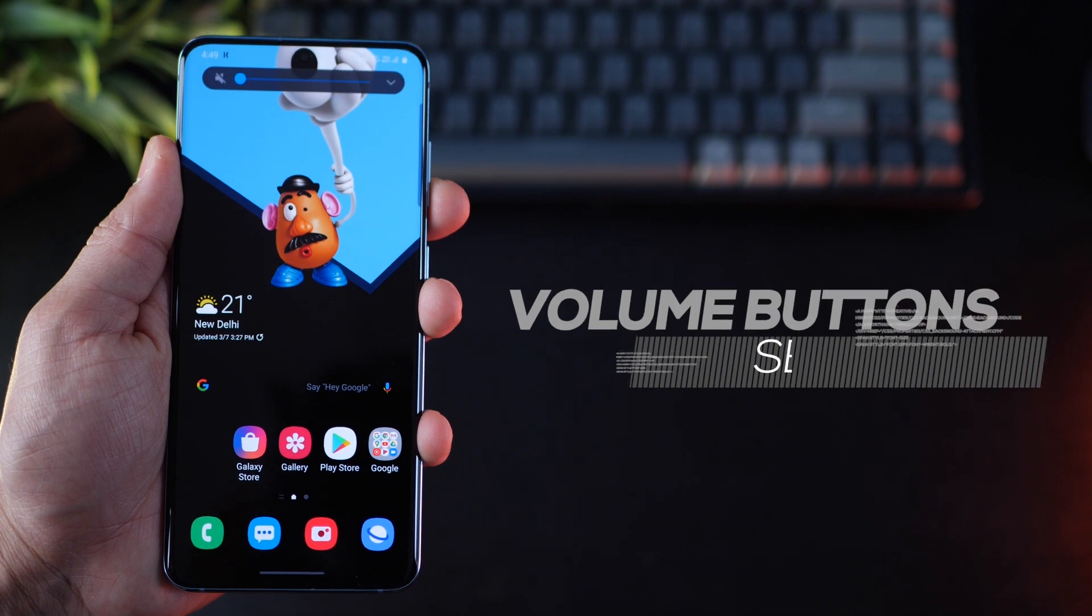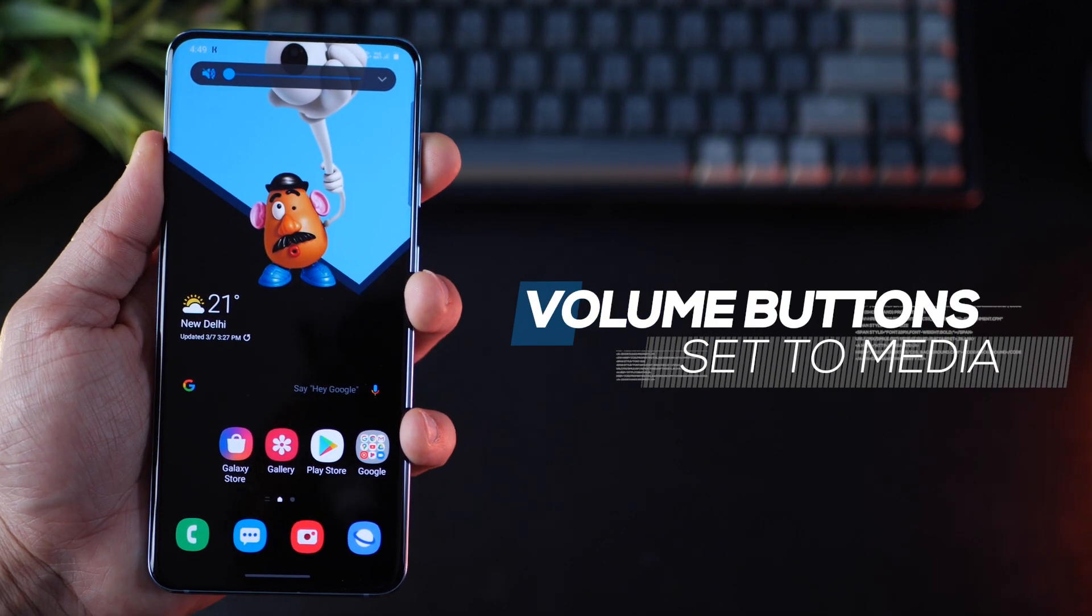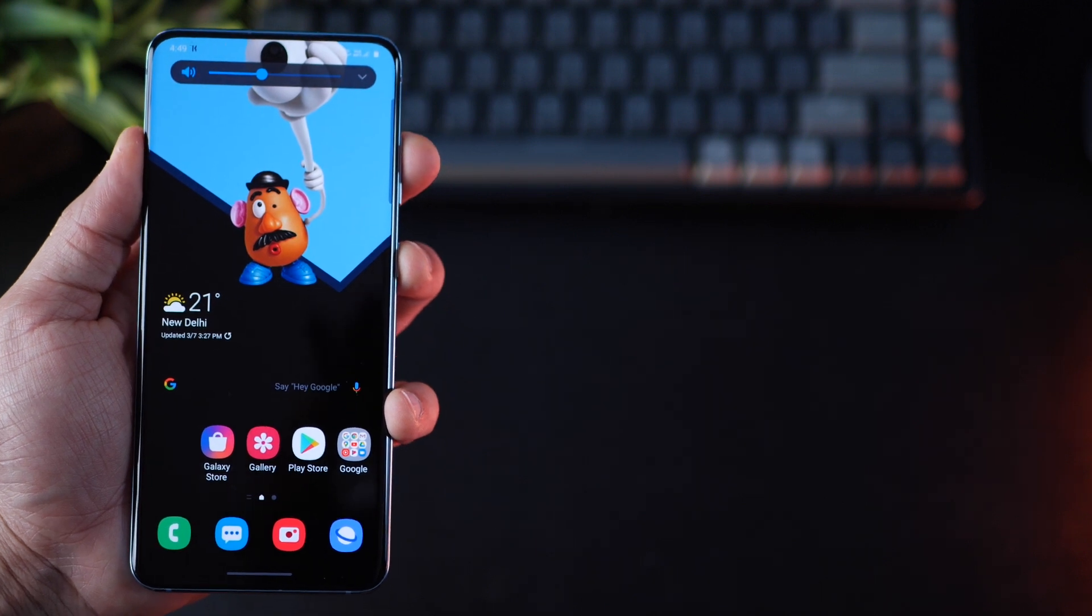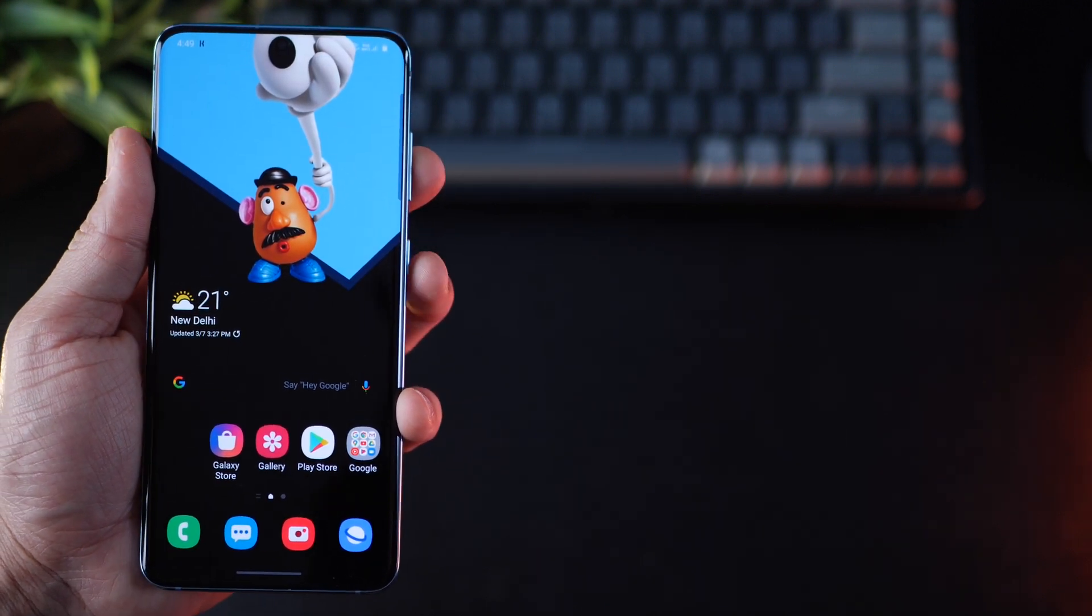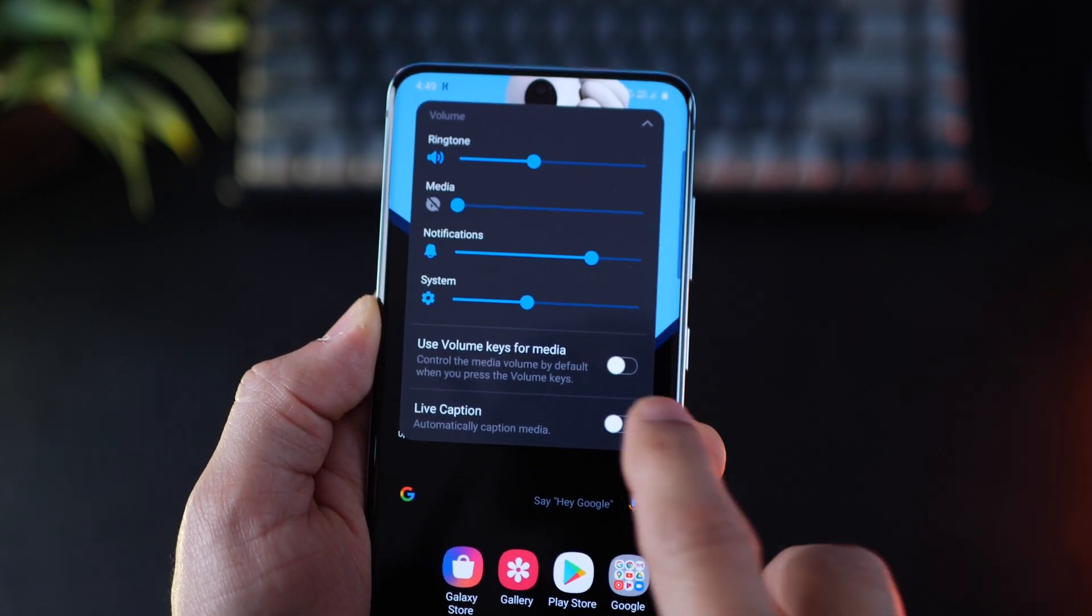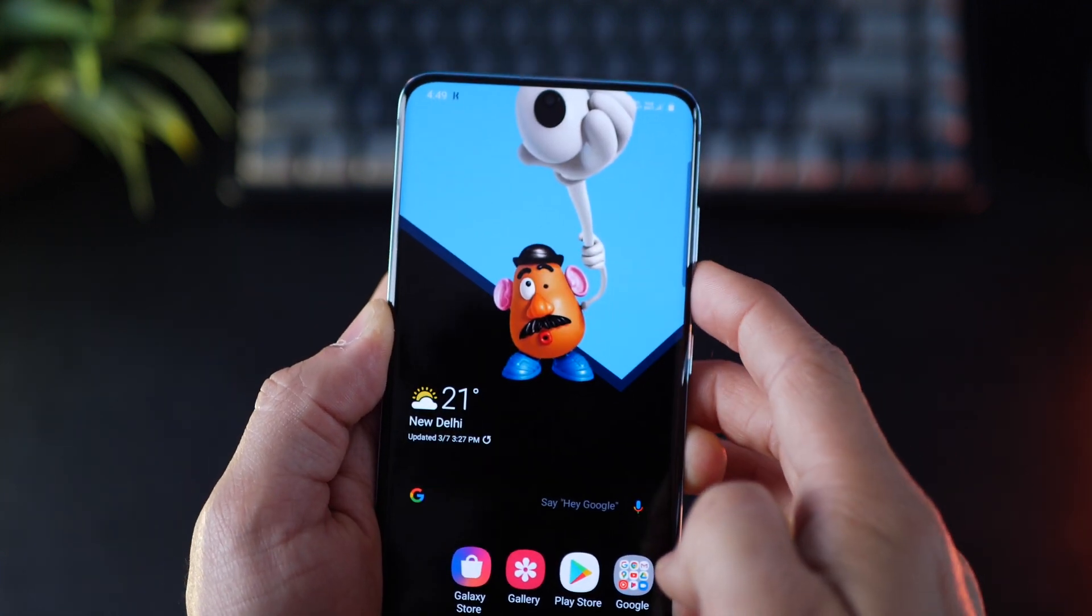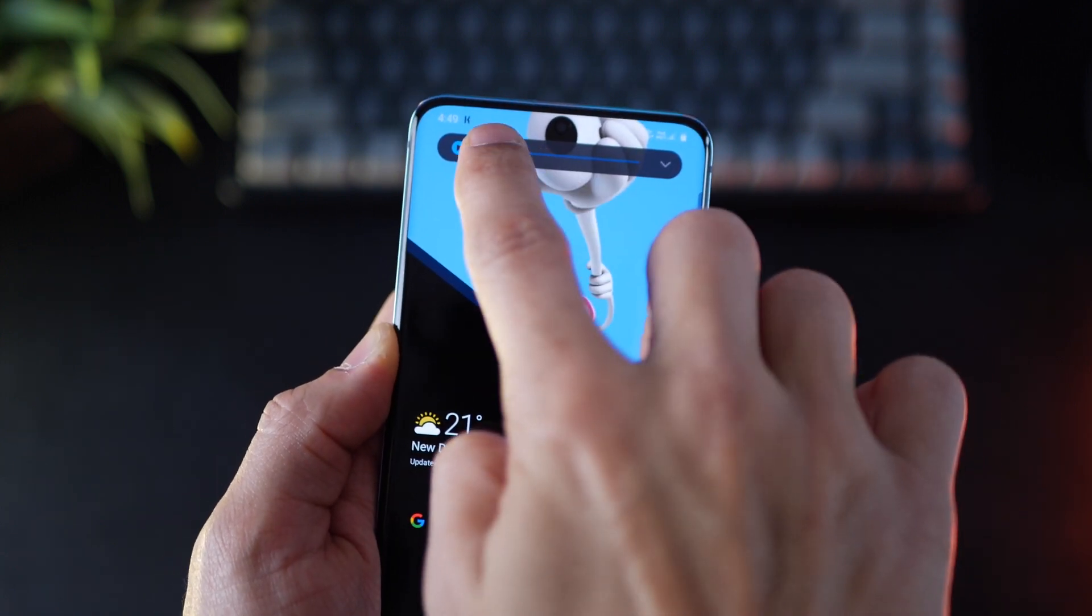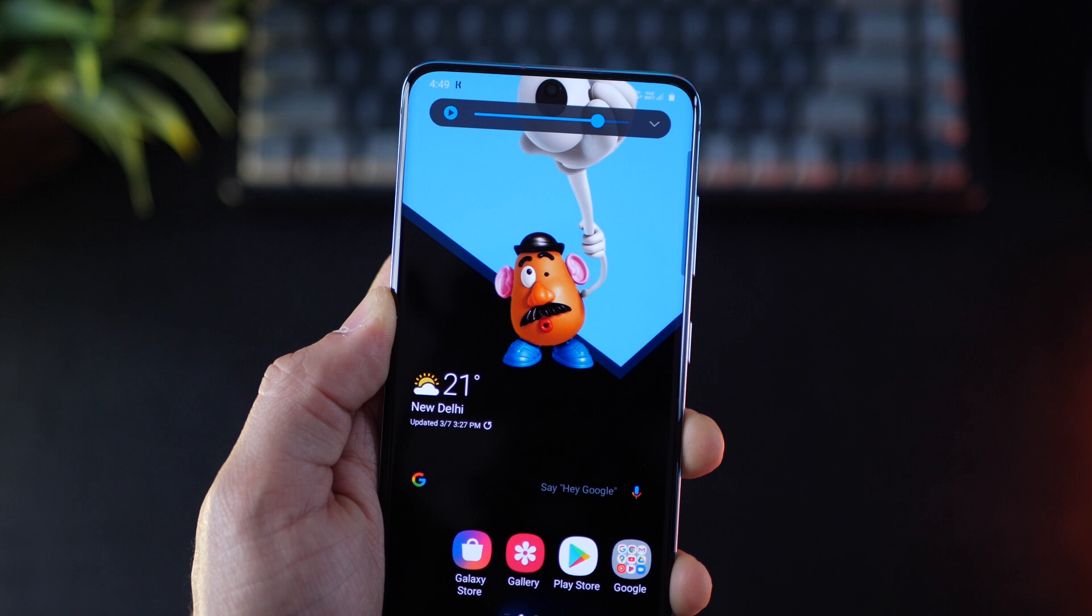Now by default, the volume buttons are configured to change ringer volume. So you can go all the way down to vibrate or mute. But I actually use the volume button even more for changing media volume. So just turn on use volume keys for media. And now you can always by default change your media volume, that is for music or videos using the volume keys.